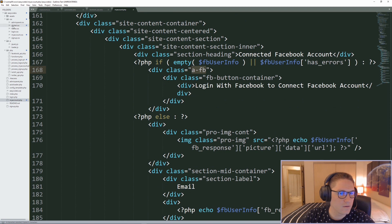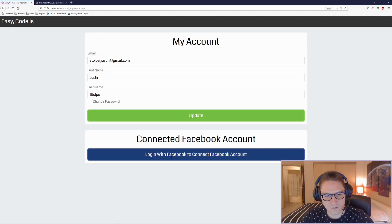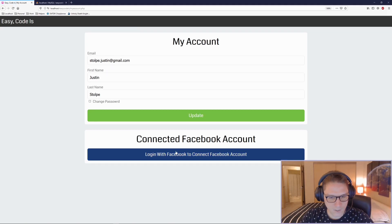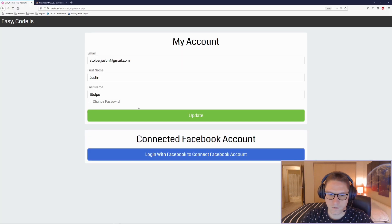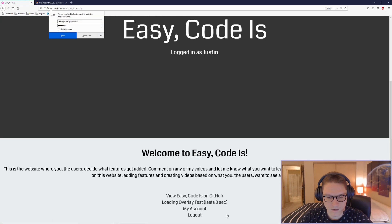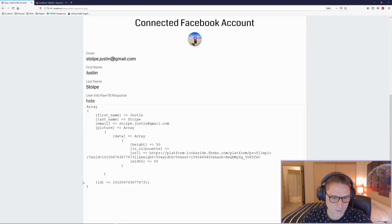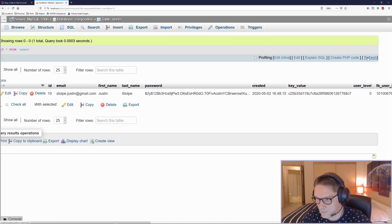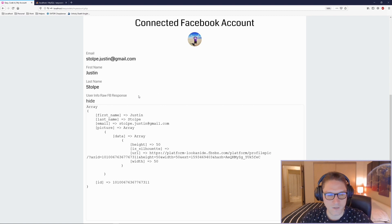In our global.css for the a-fb class, we add text-align center and cursor pointer so it looks like a button. When they click this button, it logs the user out and sends them to the login page. Clicking the button logs me out. I select login, click login with Facebook, then click the my account tab — now it has connected my Facebook account. I see my email, first name, last name, and the raw response from the Facebook API. Over in phpMyAdmin, refreshing the users table, my Facebook ID and access token have been stored, which allow us to get the user's info and display it on the my account section.